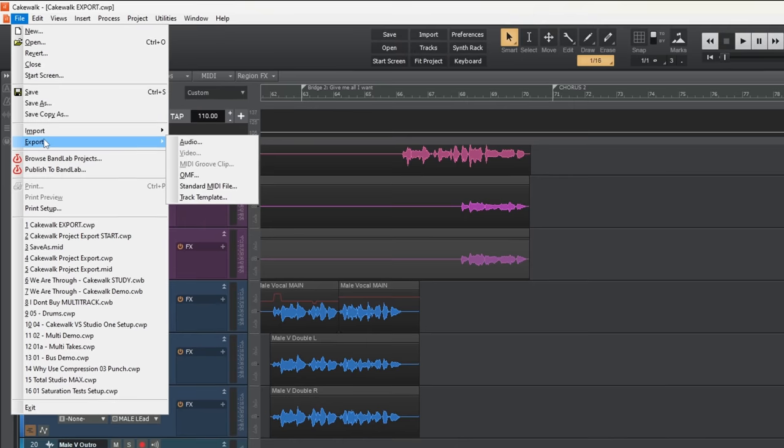Before we dive in I just want to take a quick look at a method you may have considered which I've found to be not that useful. If you look in the export menu of Cakewalk you'll see a file format called OMF, which you may have considered because it is kind of designed to transfer project data from one DAW to another.